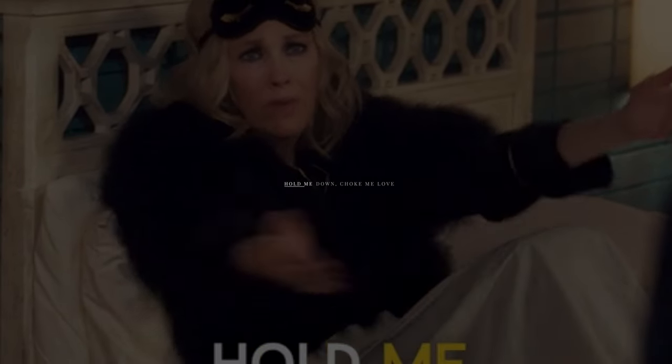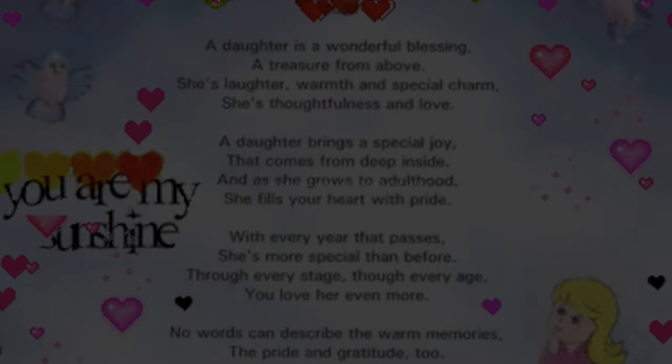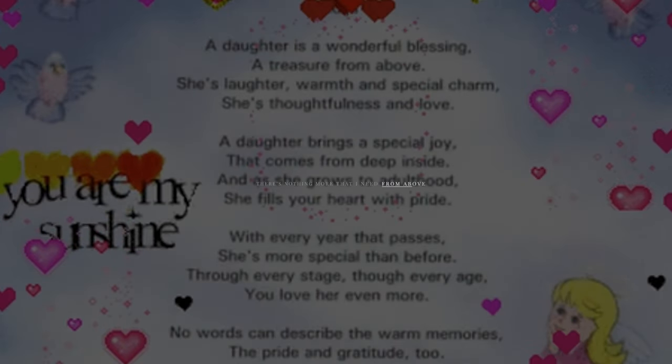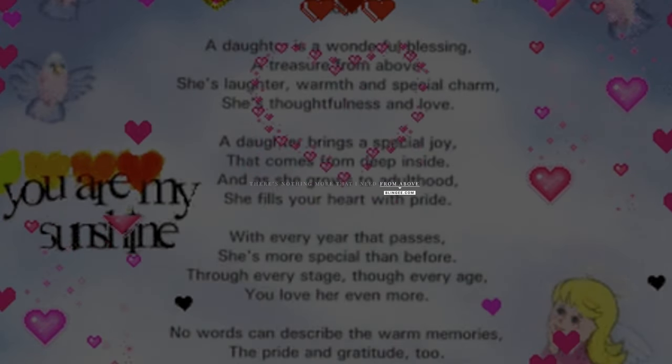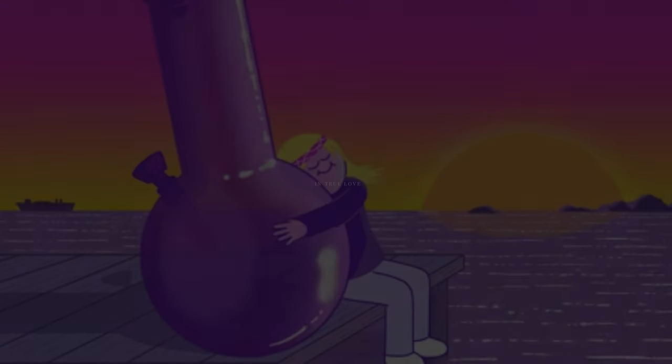Hold me down, choke me low, there's nothing more that I need from above. Got cum on my jeans, but I swear I believe in true love.